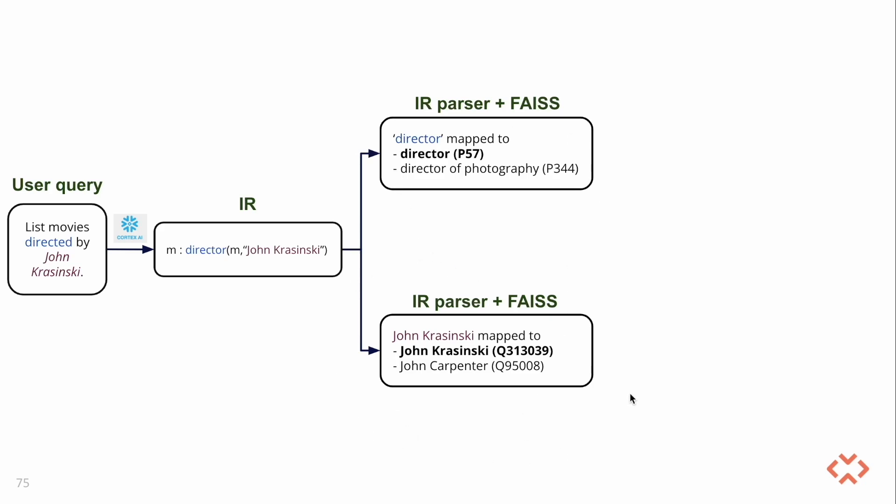IR represents the keywords in the framed question logically. Here the keywords are Director and John Krasinski. We use Similarity Search Facebook AI Similarity or FAISS to match these keywords to their closest equivalent entities and relationships in the underlying Wikidata knowledge graph. In this example, we retrieve the top two most similar results for each keyword.